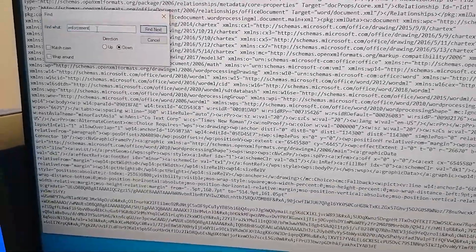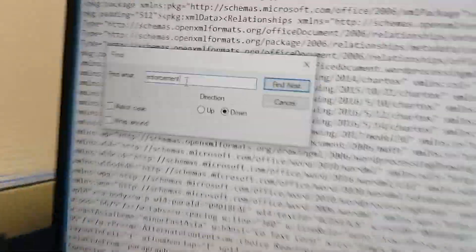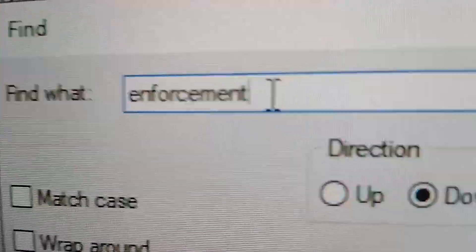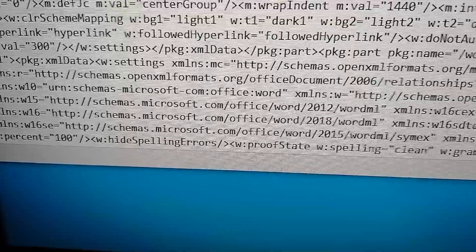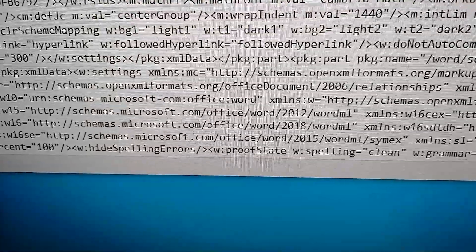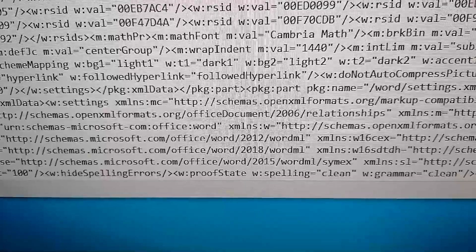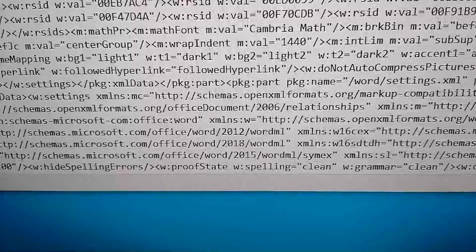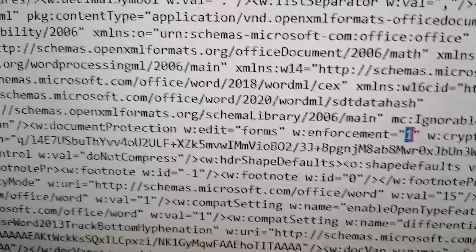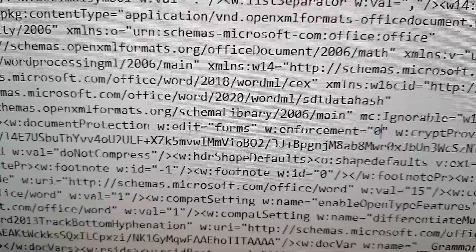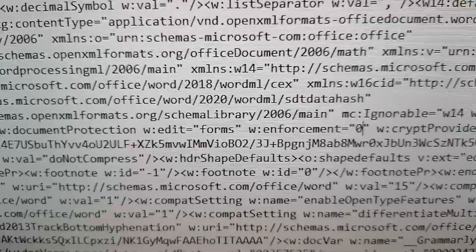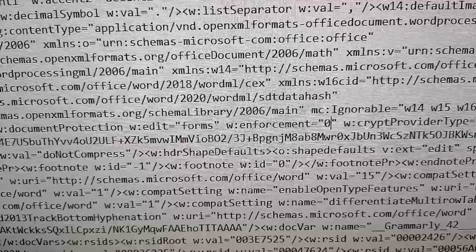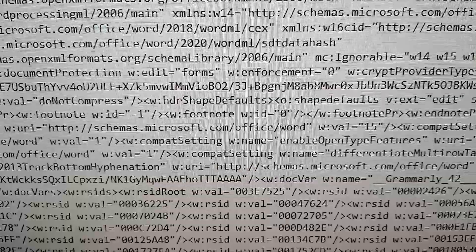Then you will find the enforcement number one. The value is one - make it zero. Sometimes you can see this one enforcement yes, then you can change it to no.